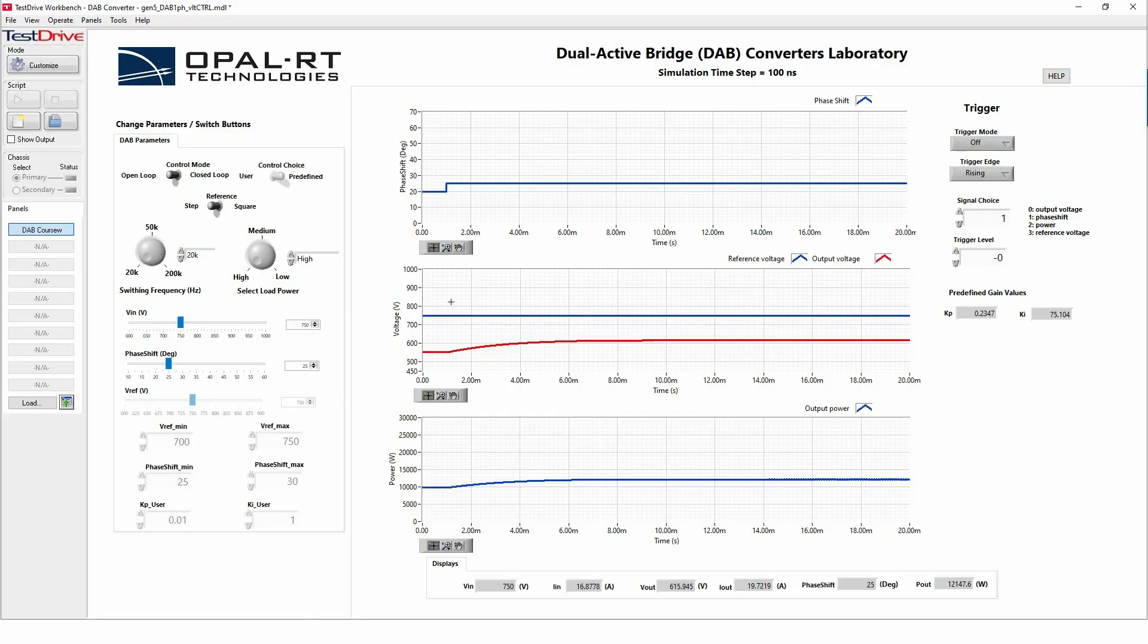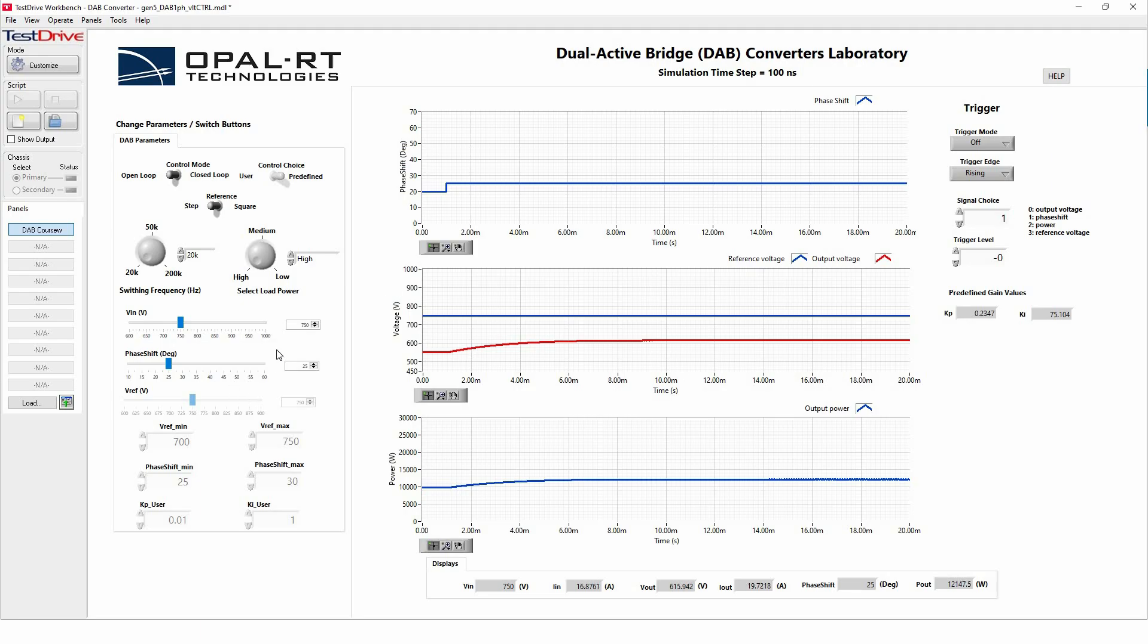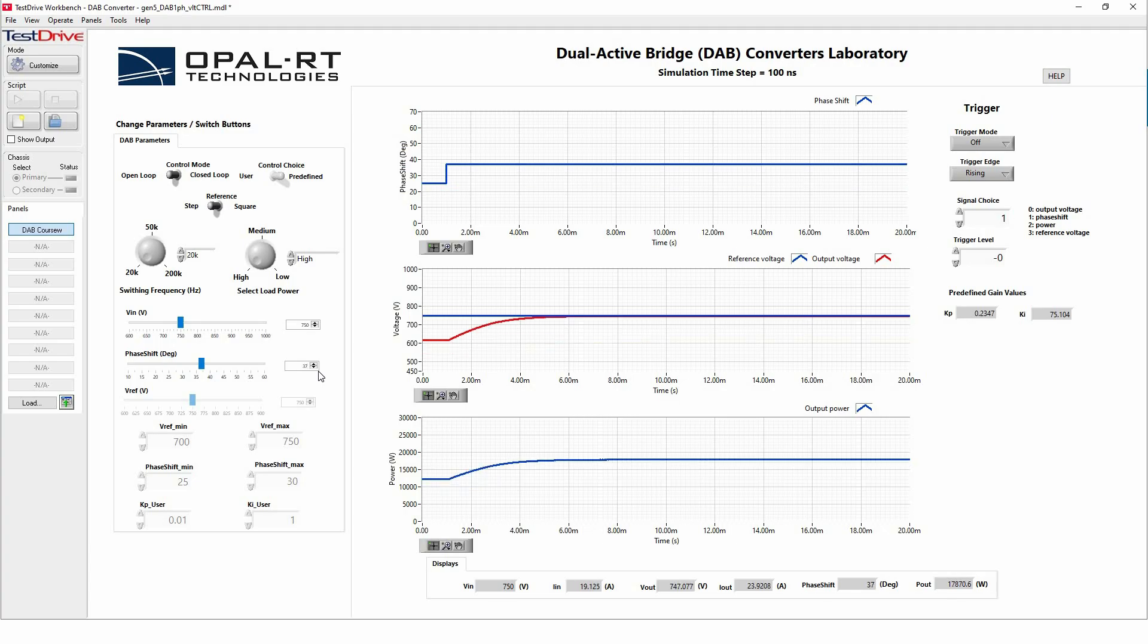And here, if we see, let's say we want to achieve 750 at the output for a phase shift of 25 degrees, we still cannot achieve it. That may mean we need to increase the phase shift. If I go to 37 degrees, we can see here we are able to achieve 750 volts in terms of the output voltage.